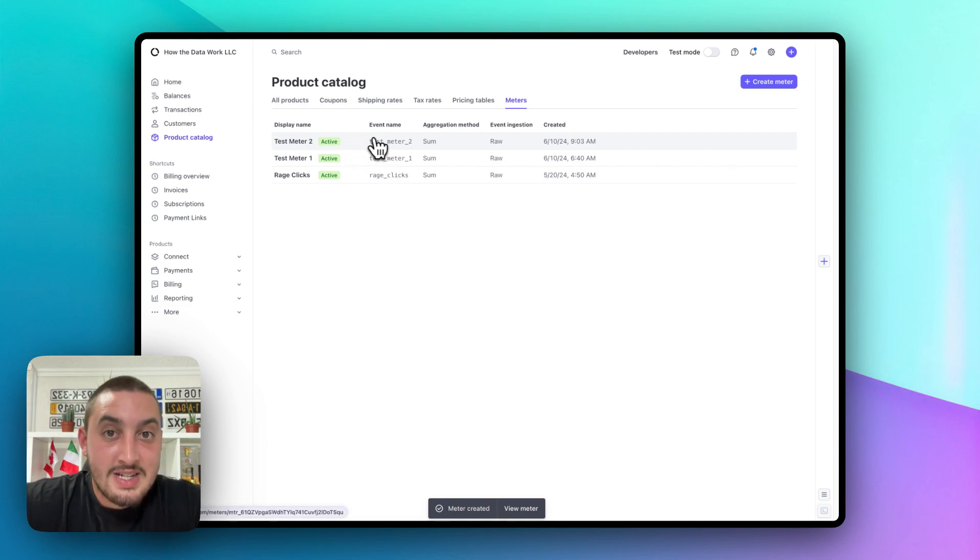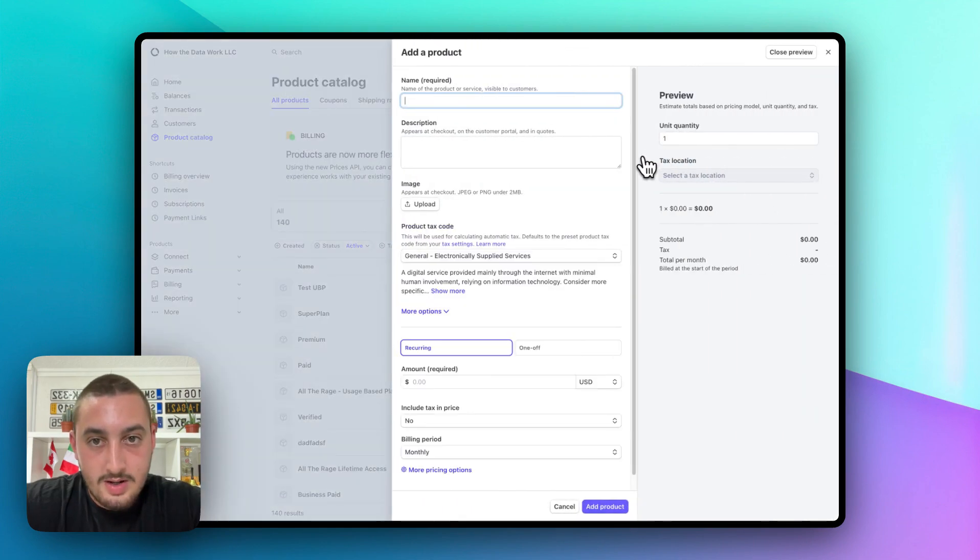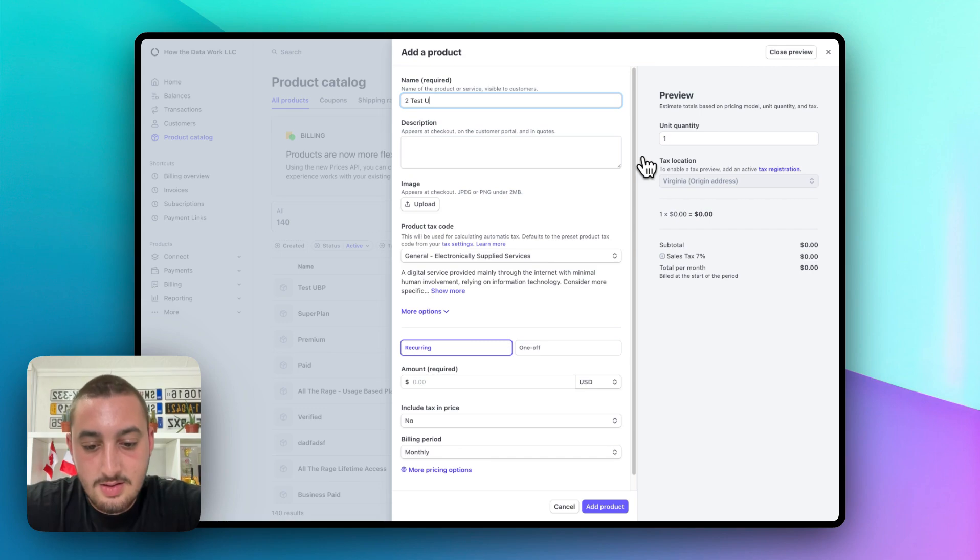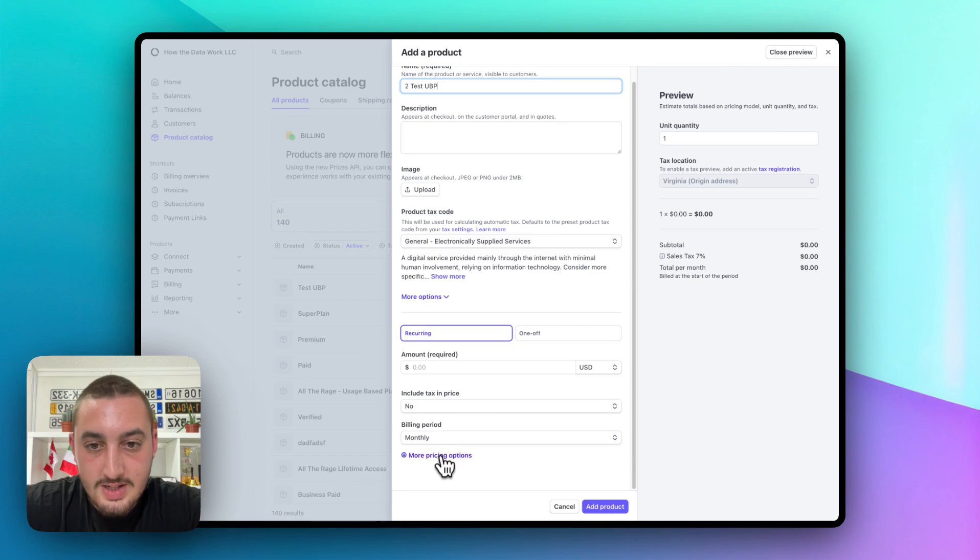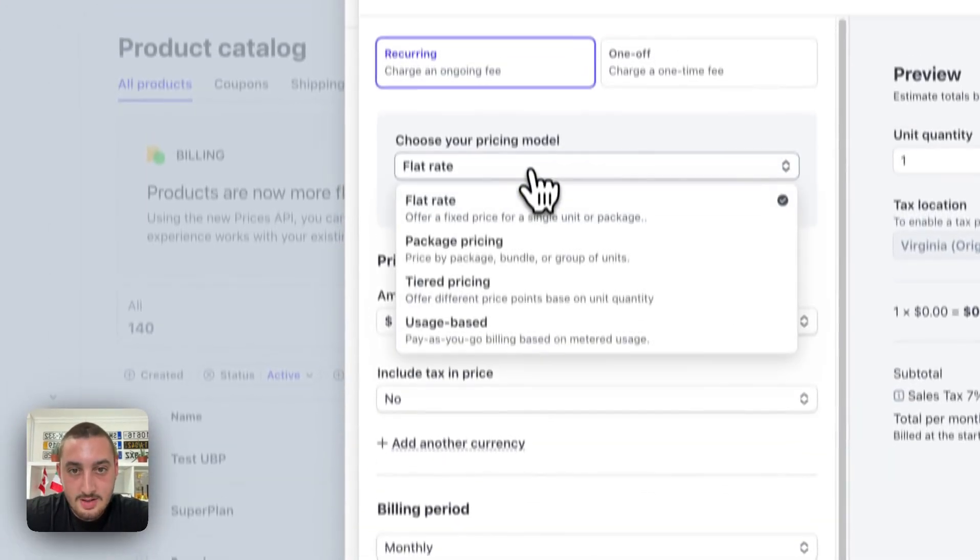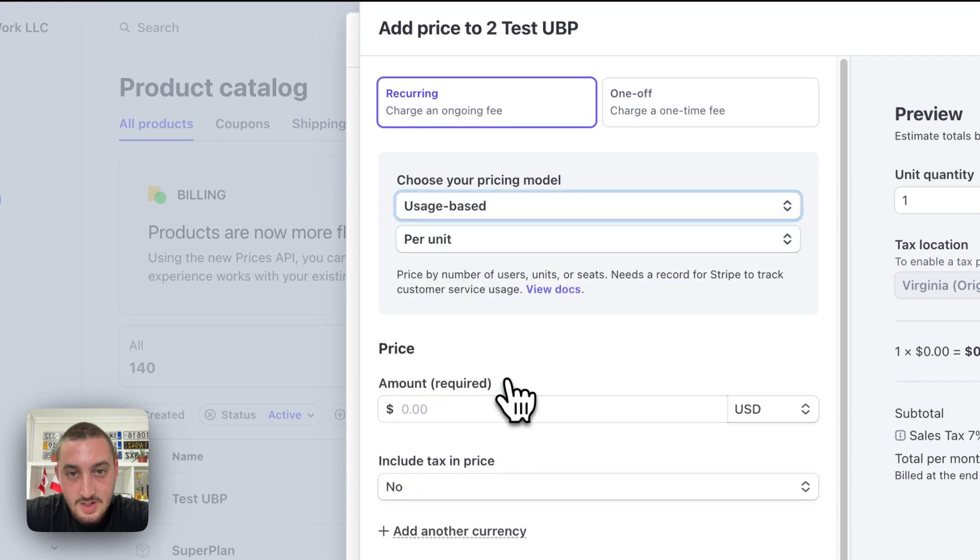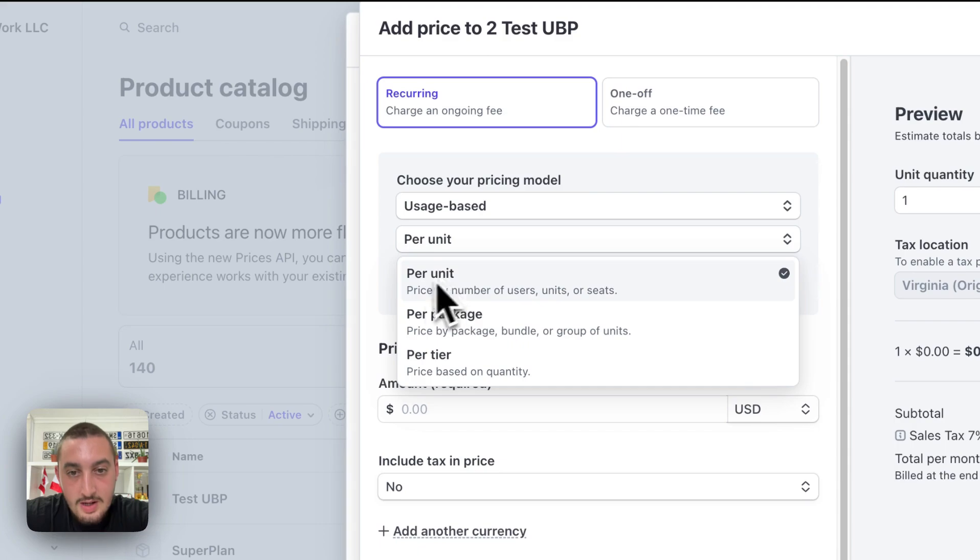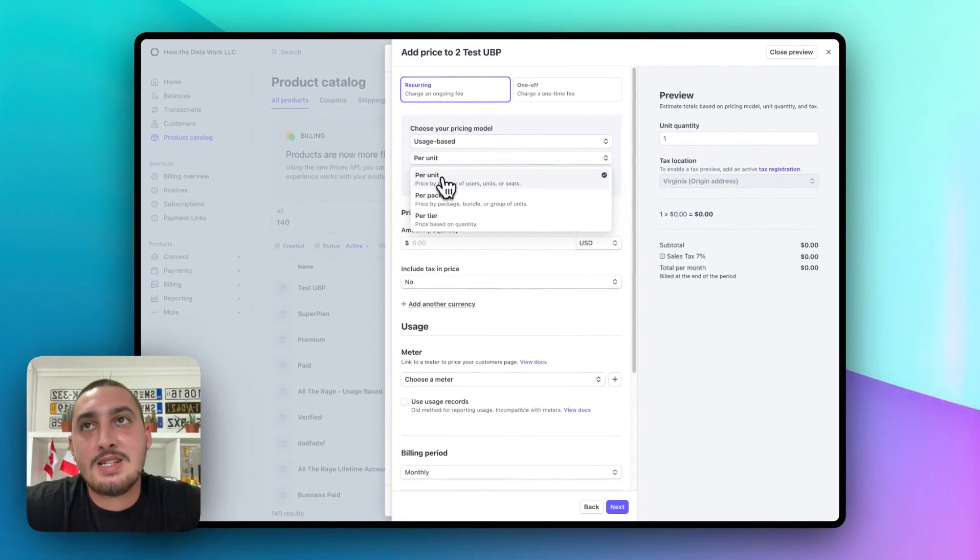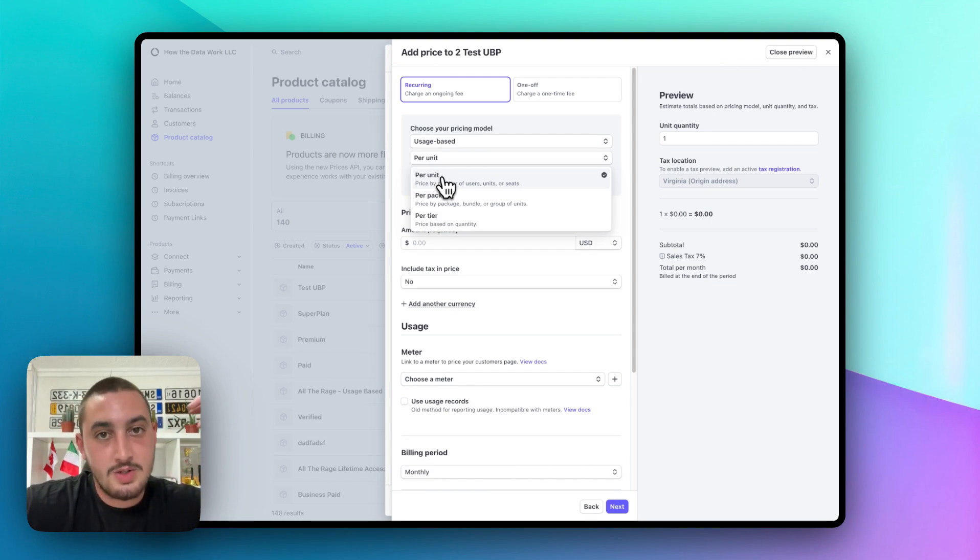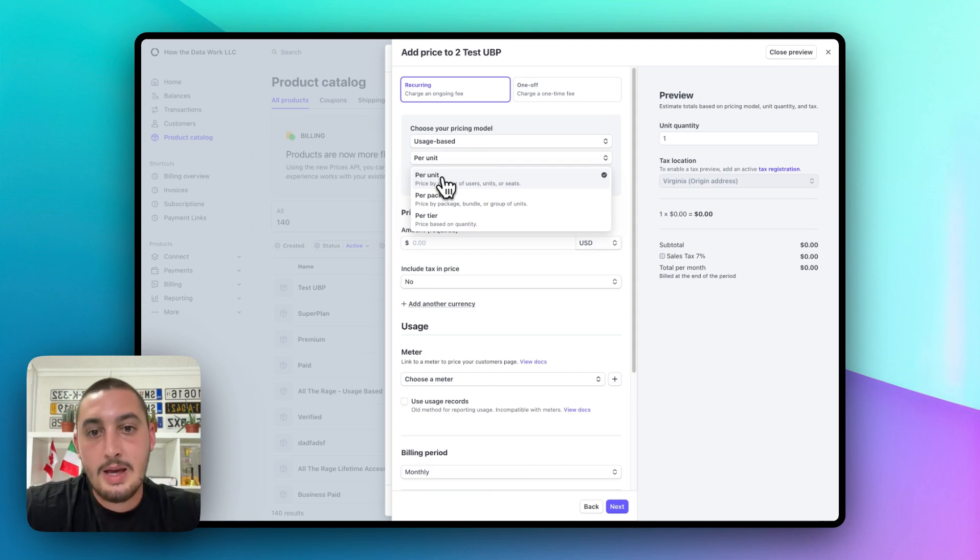Now we have that. And the next thing we need to do is make an actual product. Let's go over to all products. Let's click add product. And let's just do test usage based pricing. And then for our pricing, what we're going to want to do is click more pricing options for choose your pricing model. Let's go ahead and in this case do usage based. And then we have per unit, per package, and per tier.